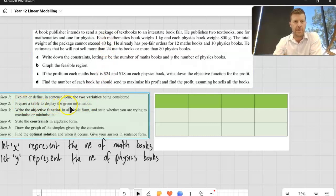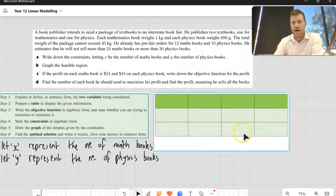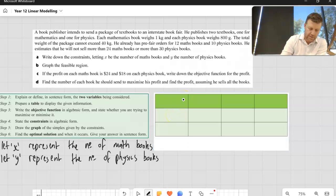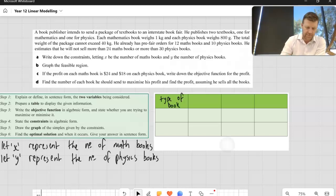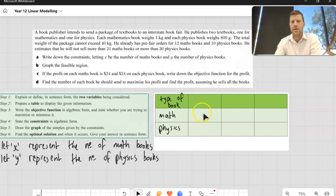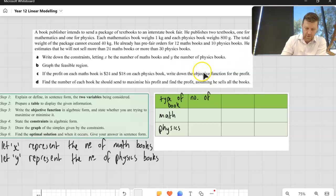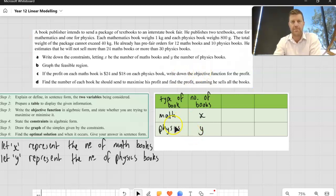So with all that information, we're going to start by looking at step one, which says to explain or define in sentence form the two variables being considered. In this problem, there are two products competing for a resource — the math books and the physics books. So I'm going to say: let X represent the number of math books, and let Y represent the number of physics books. That is step one done.